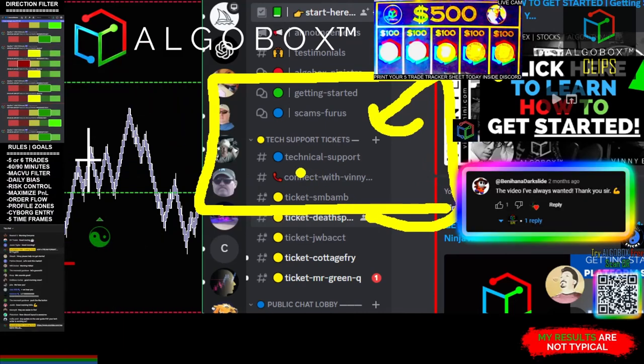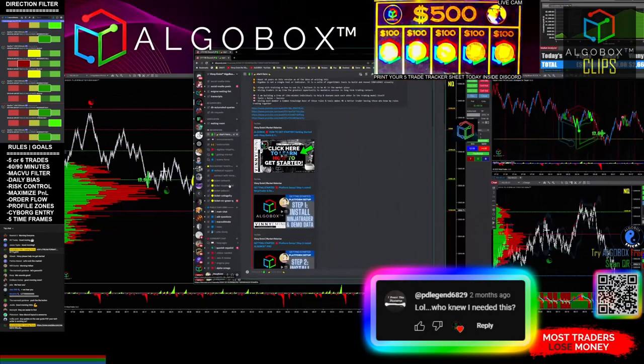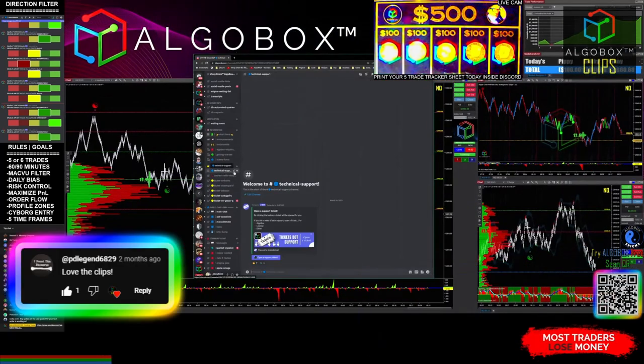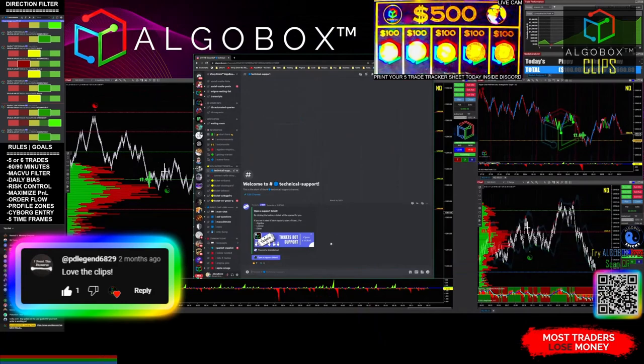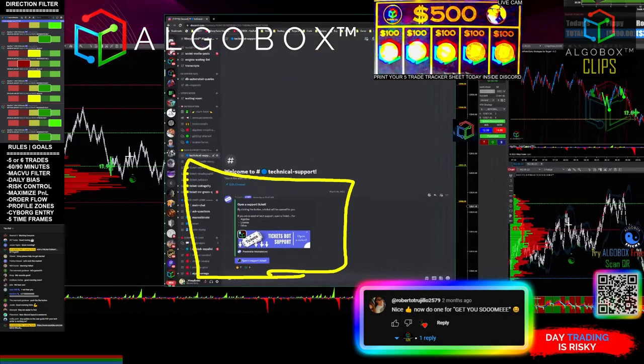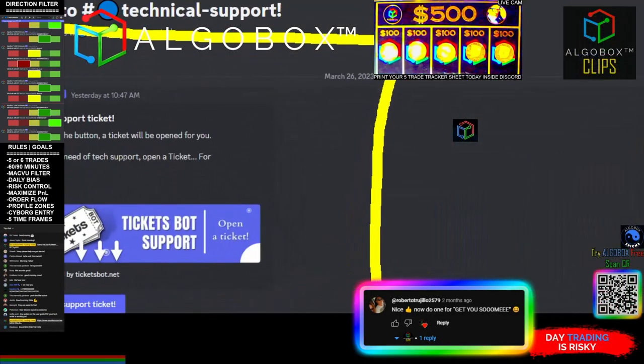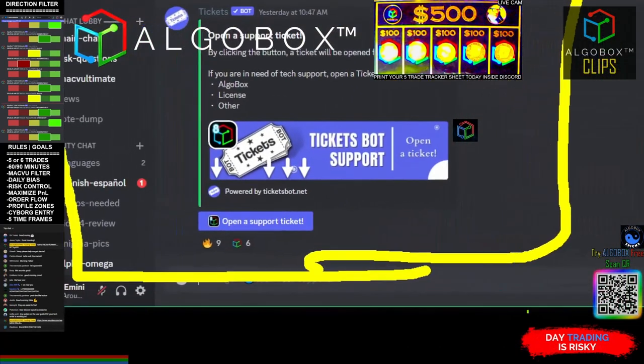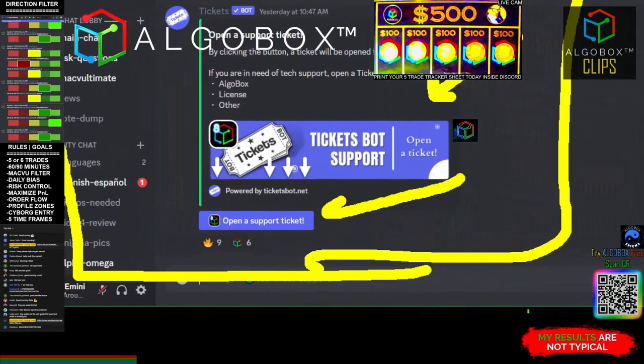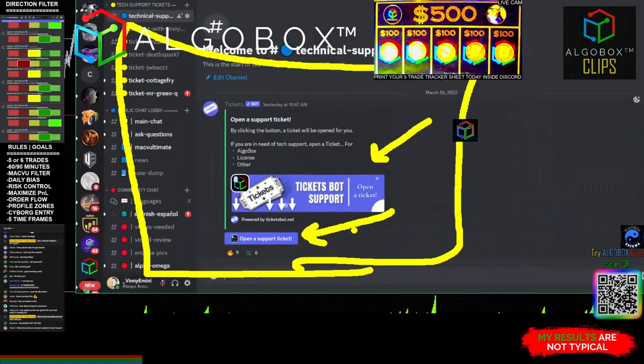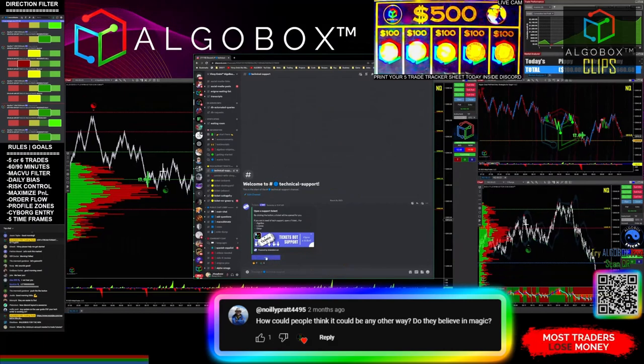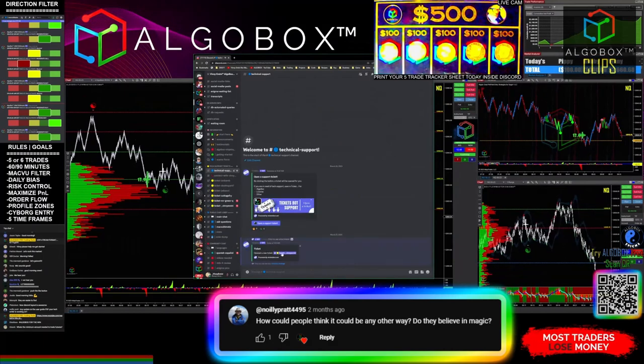You guys can see how this goes. All you have to do is come right down here. There's our cool little ticket bot. Click this button that says 'Open a Support Ticket.' If you click it, boom! Now it's got this neat little area.